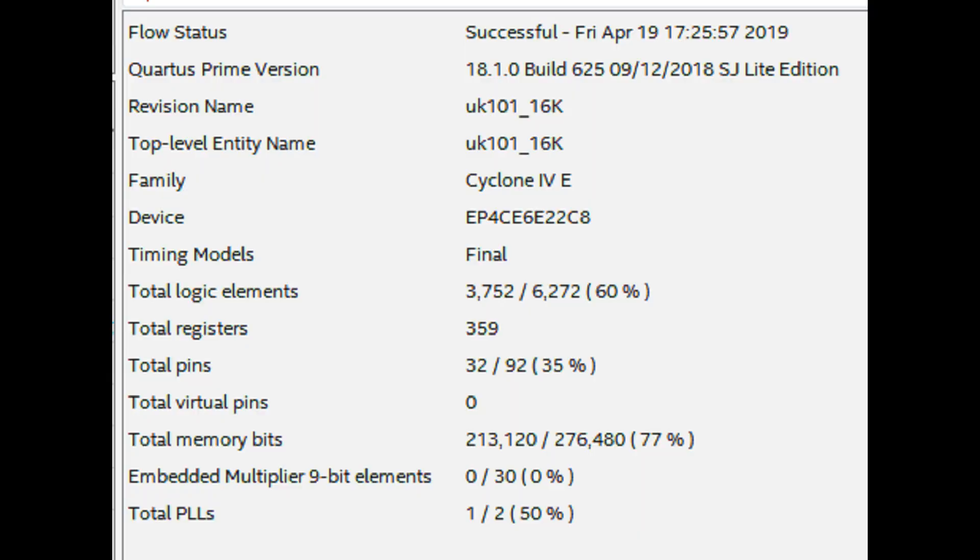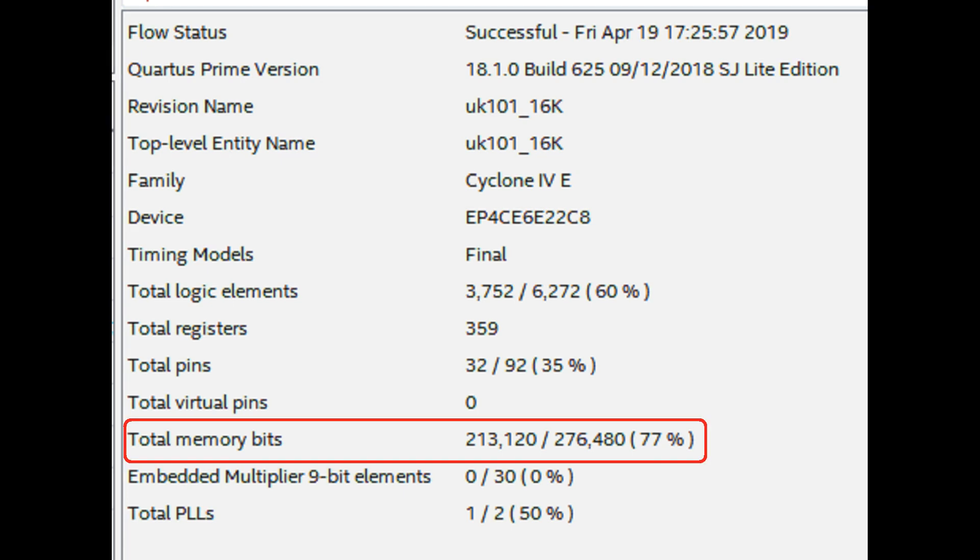If we want to get an idea of how much RAM we have, we can look in the design summary inside of Quartus. The design summary shows that we're only using 77% of the memory, which sounds like we should be able to add a lot, but it's not quite the case and let's look at why.